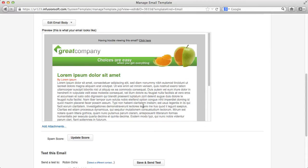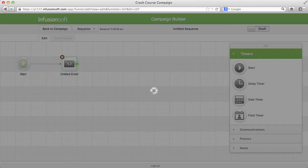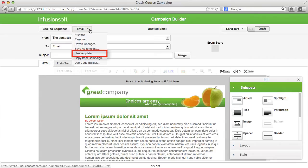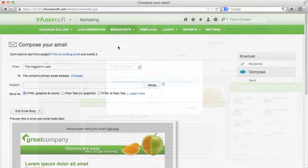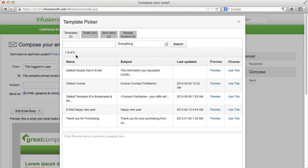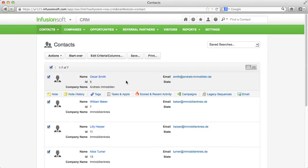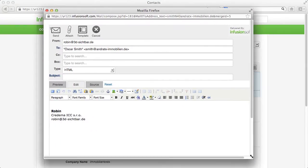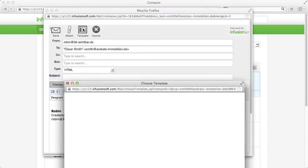When you model your email here you have the advantage that you can access these templates from the campaign builder and when sending a broadcast. You can even access the templates you created via the drag-and-drop builder in the email function under the contacts where there is no drag-and-drop builder available.